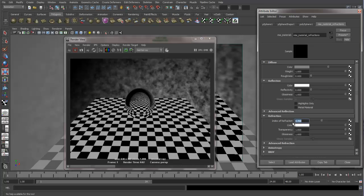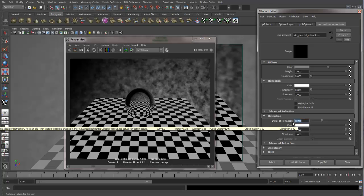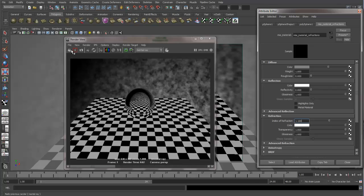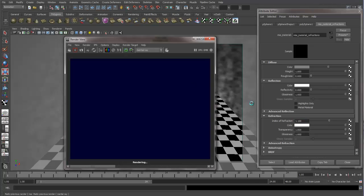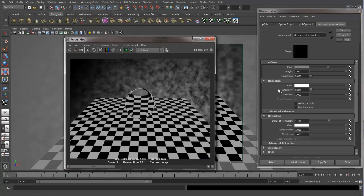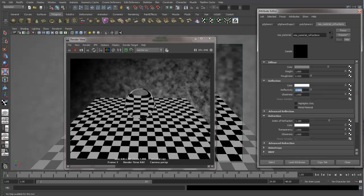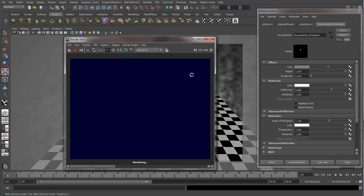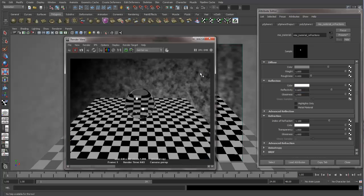And this is how refractions and reflections work in the MIA materials. Now that we can see what's going on with the refractions, we can turn our reflection back on. Now we can see what our sphere looks like with reflections and refraction. We're getting a much, much better look overall.